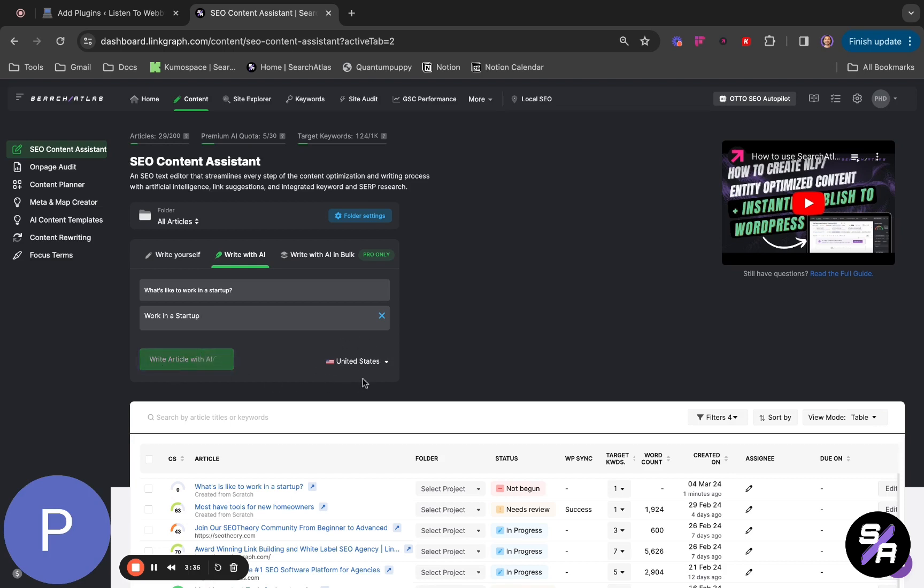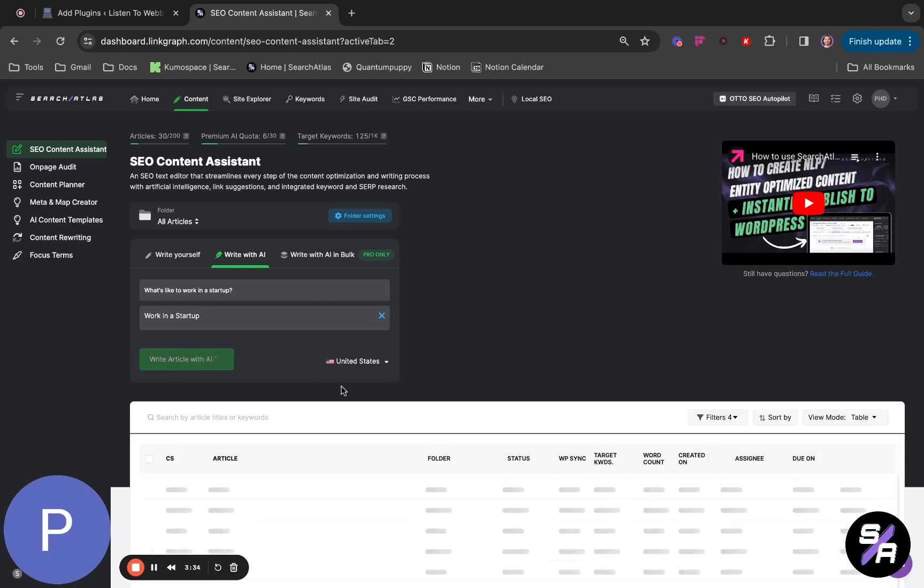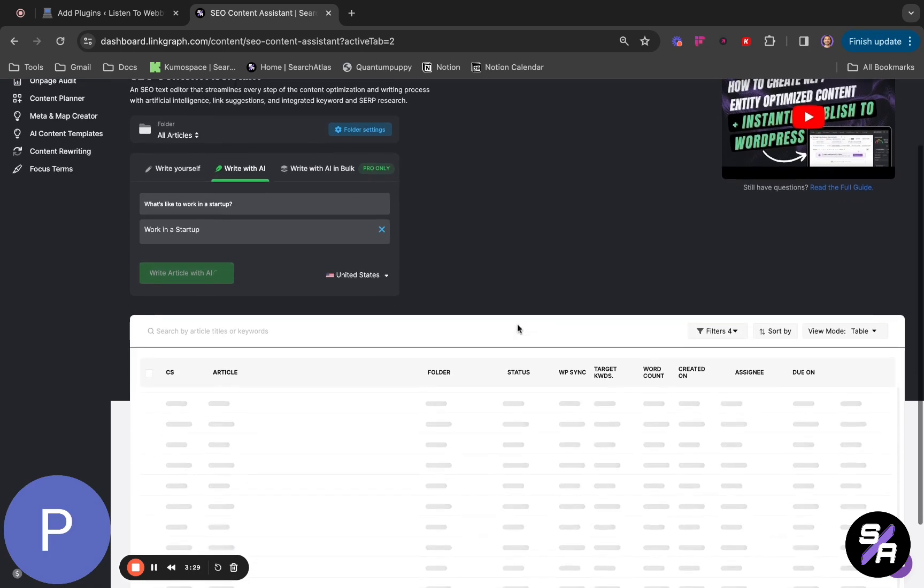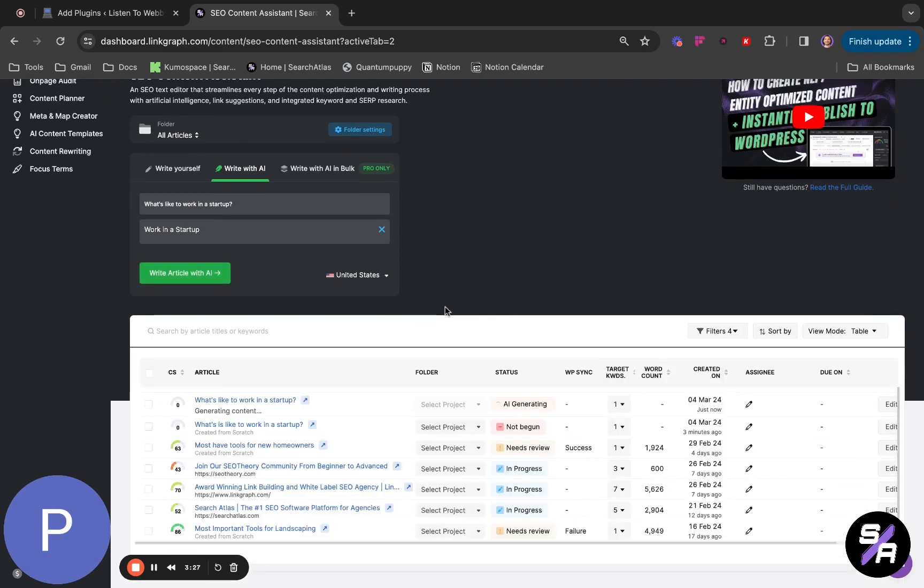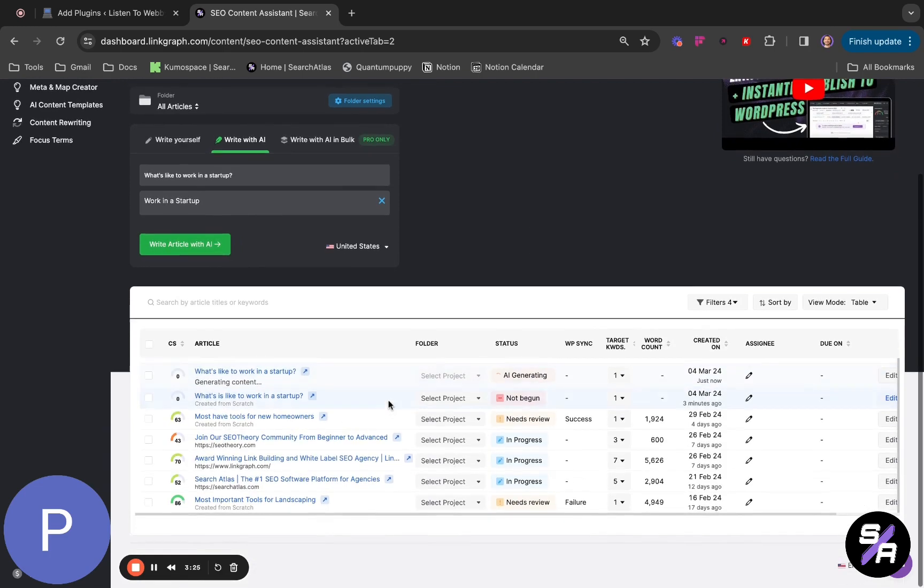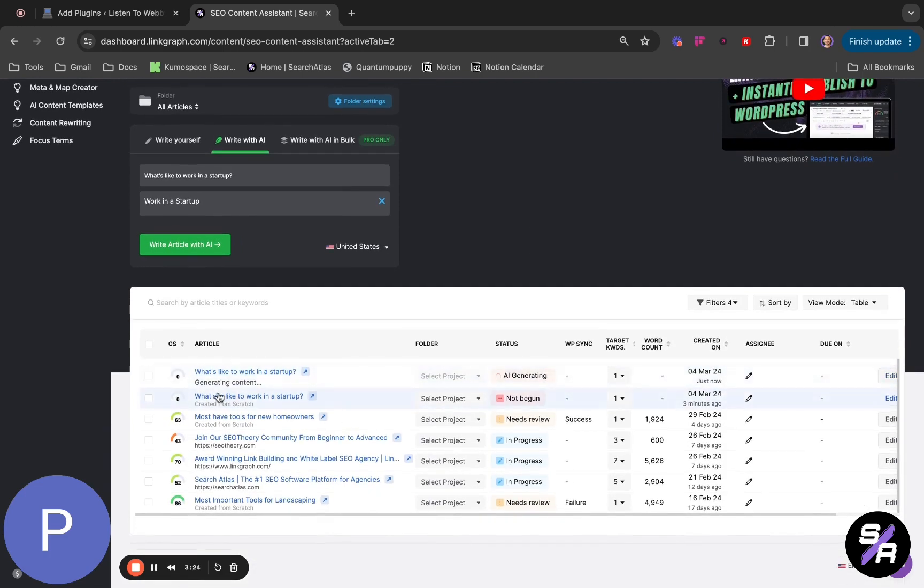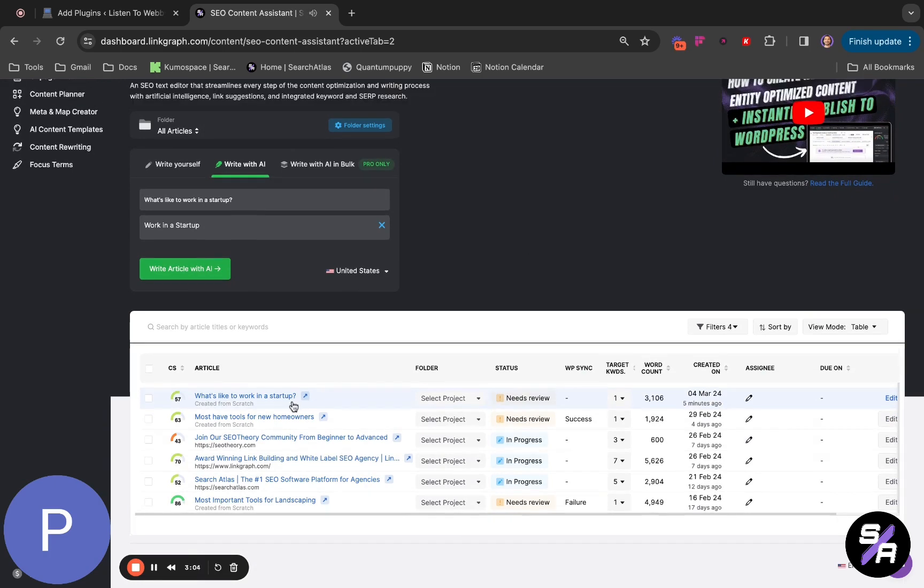In the location that we want, in this case, we are going to want it in all the United States. It's going to take some minutes. Now we are going to see that it's generating our content. It normally takes one or two minutes. You will see it now here.